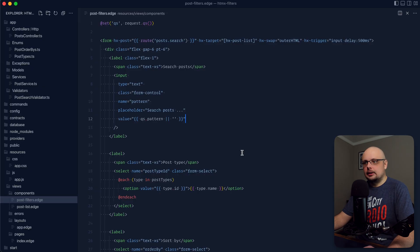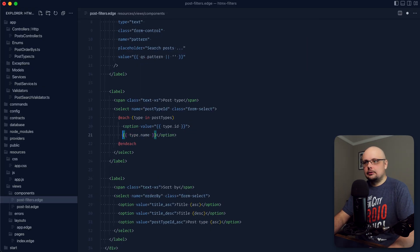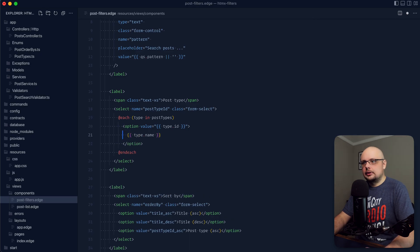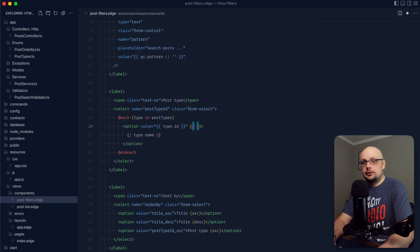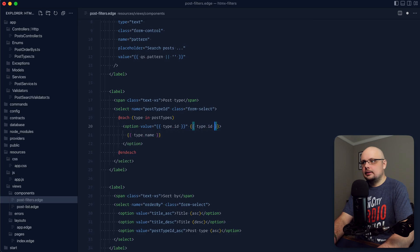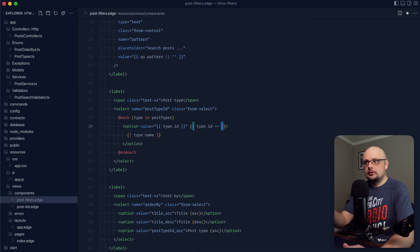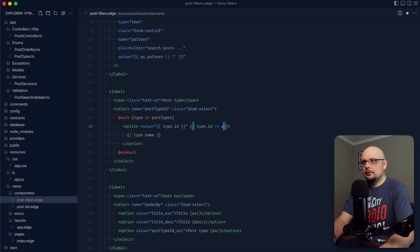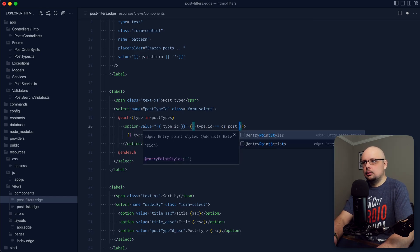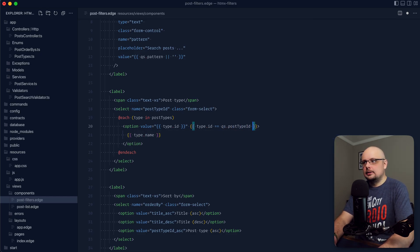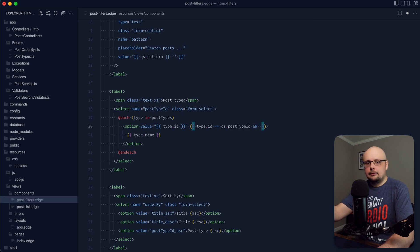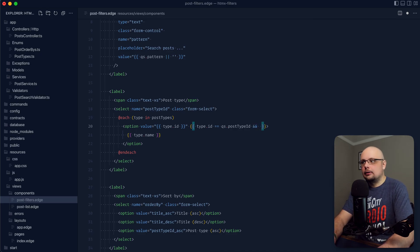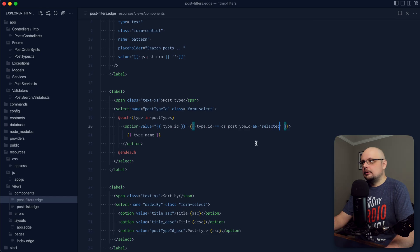Let's take care of our selects next. I'm going to kick this down to a new line, just like so, and I'm going to provide an inline attribute check using a ternary. Here we're going to do type.id double equals because the query string is going to come back as a string and the id itself is a number. We'll check that against qs.posttypeid. So if any of them are equal, we can do an and and anything after that will be returned back as the actual value. So here we can do selected.